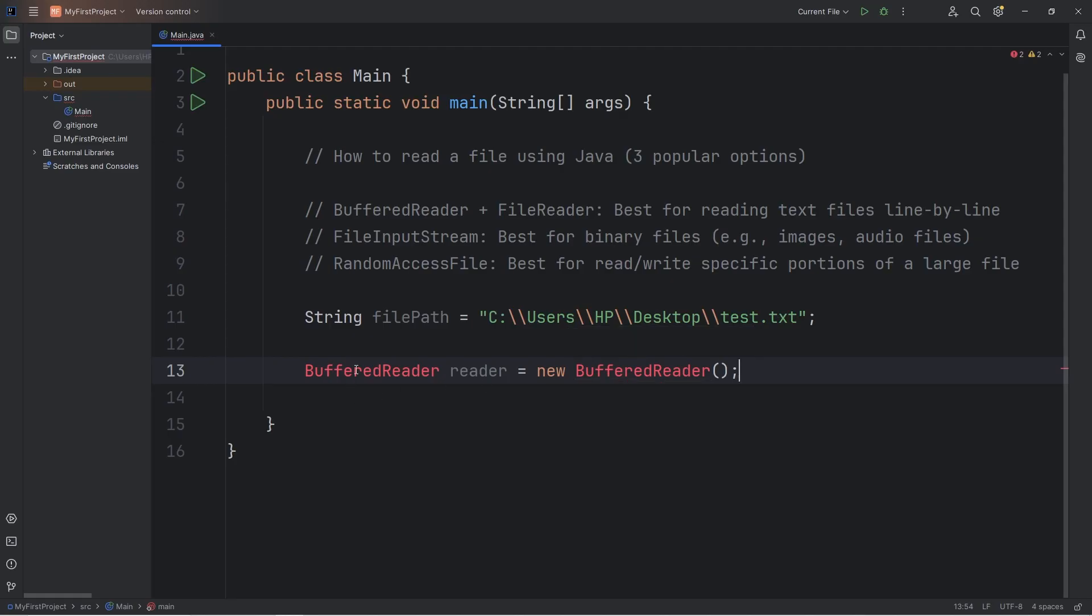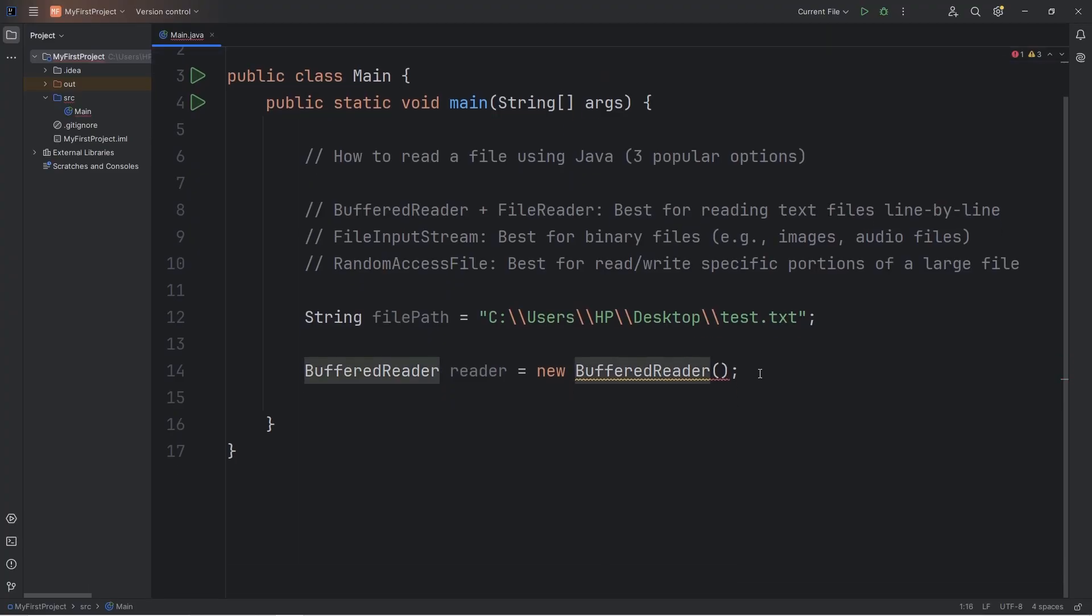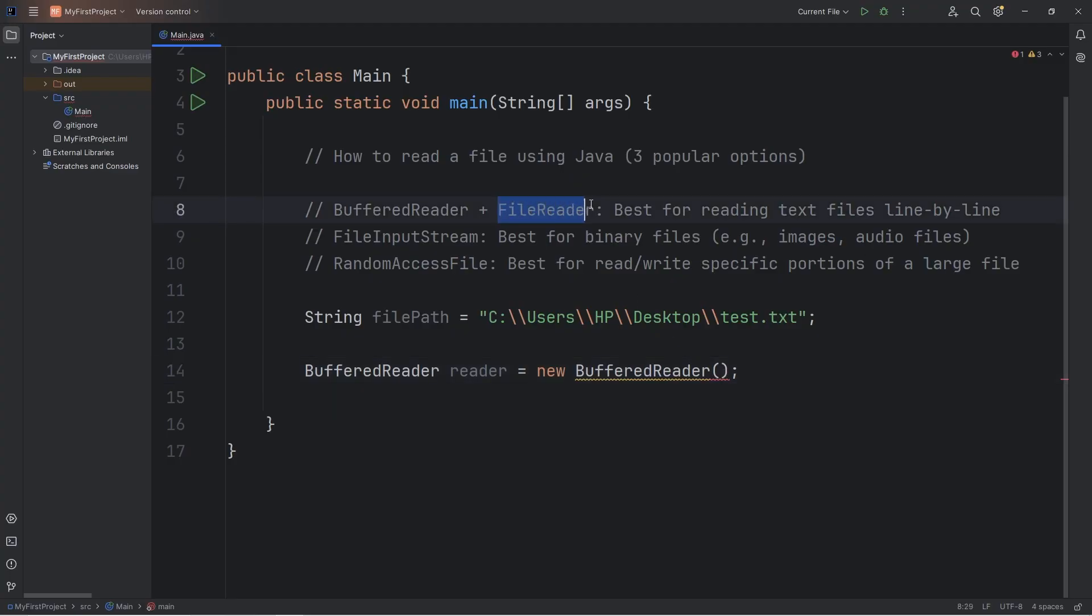We will need to import this class. Import java.io.BufferedReader. We can't create a buffered reader object without first passing in a reader object, which is why we'll be combining this with a file reader object.